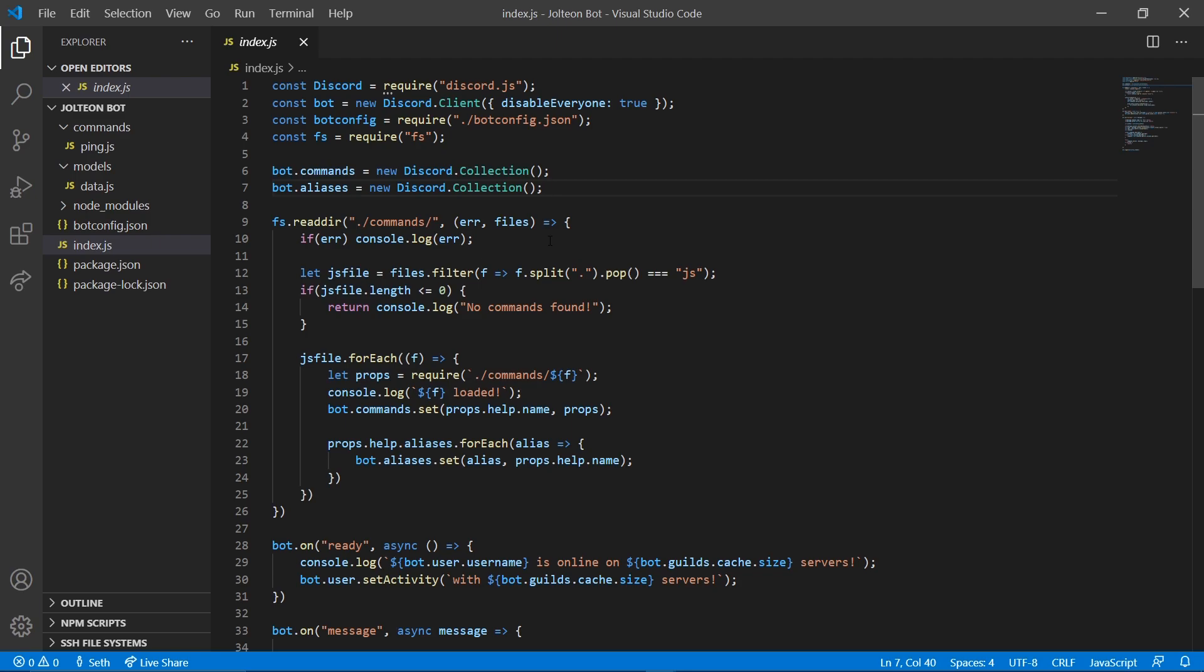Hello and welcome back everyone. My name is Seth and I'm bringing you guys another part of the Discord bot tutorial series. So in this video, we're gonna be making our balance command. Super simple, shouldn't take us too long.